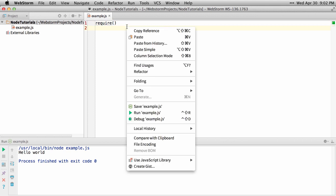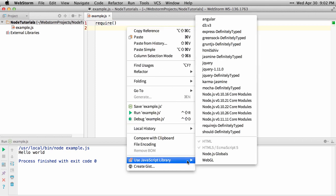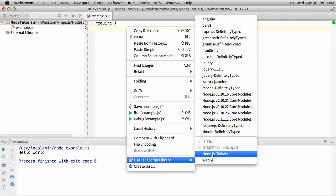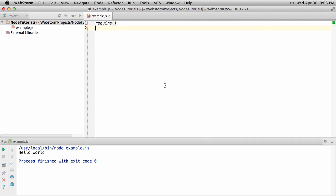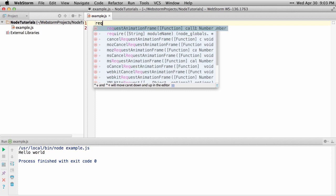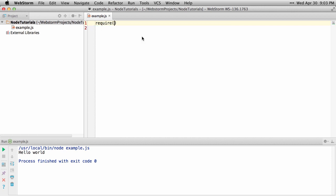So we'll just right click and say use JavaScript library, select Node.js globals, and once we try this again, you can see that we get require as possible autocomplete.